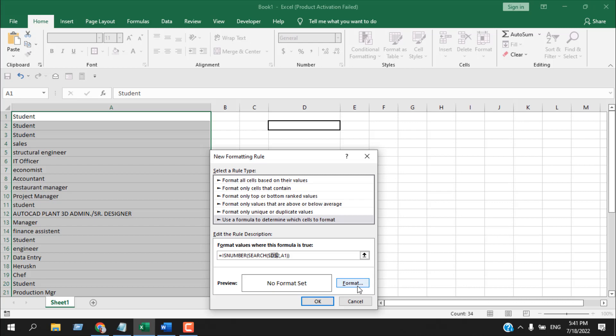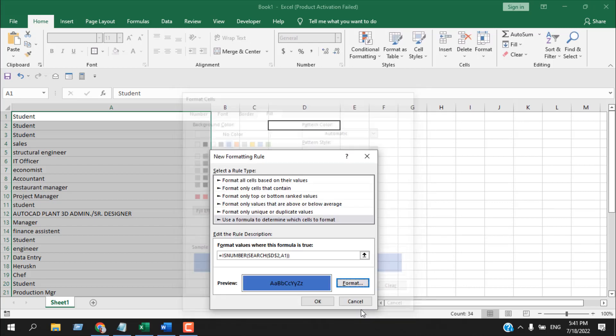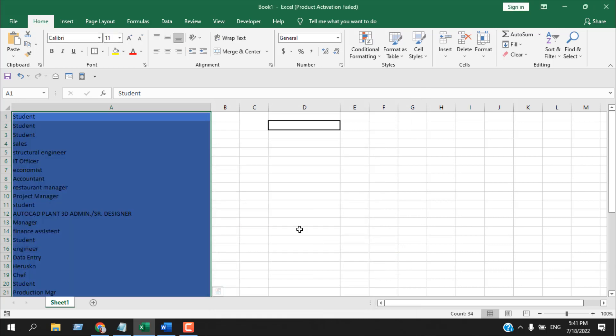Now I'm going to click on format, I'm going to select this color, and if I click OK and click OK again, our search box is ready.